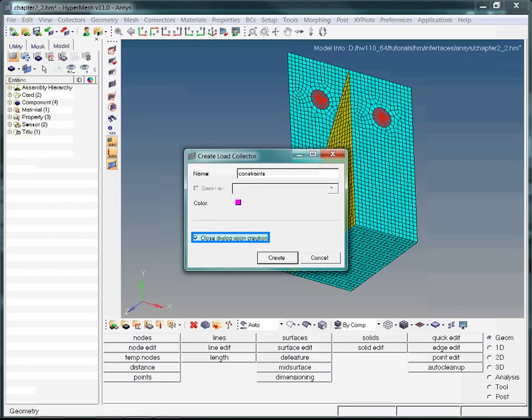Since we are going to create more than one load collector, we uncheck the highlighted box. This will save us some time since we won't need to right-click in the model browser to create a new load collector each time. We have assigned a name and color, so now create the load collector.